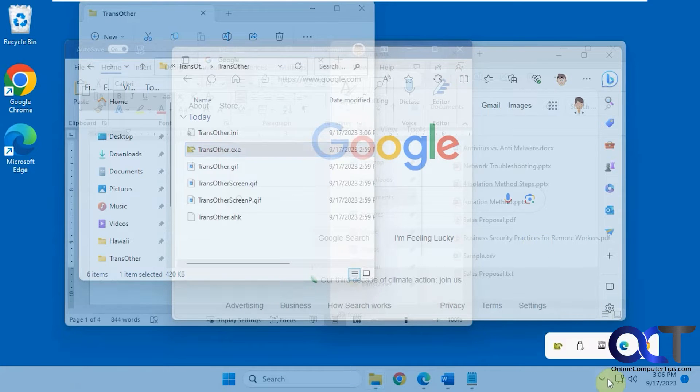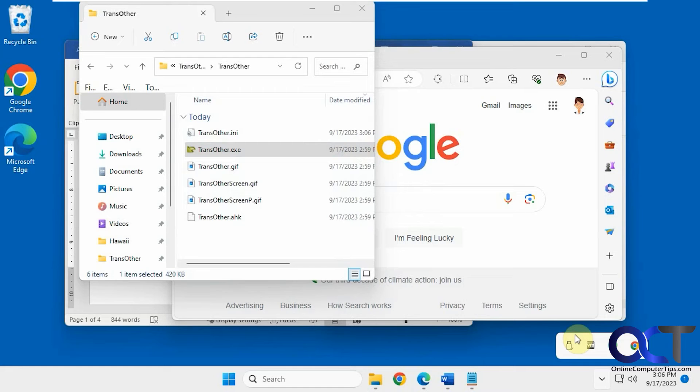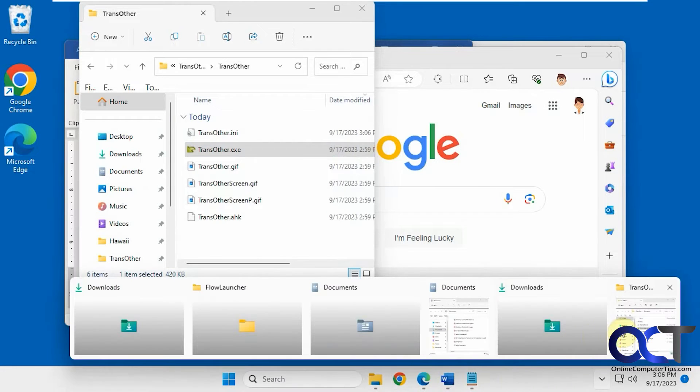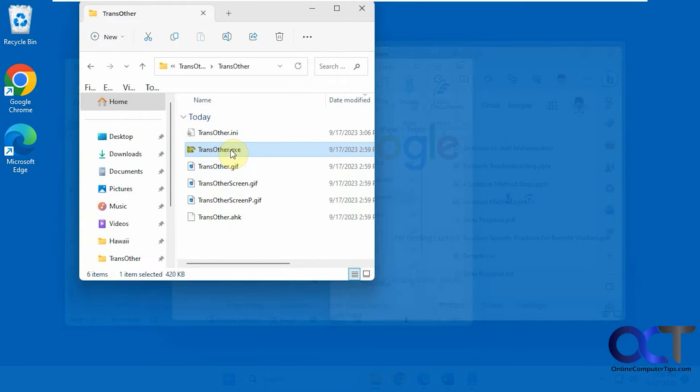Let's actually restart the program here, we'll exit it. So now everything's really transparent, even the taskbar.